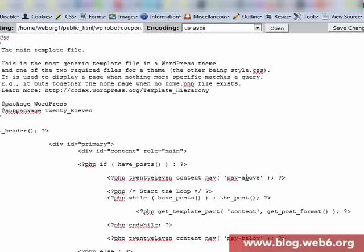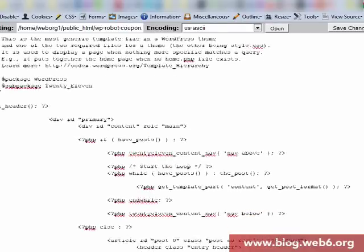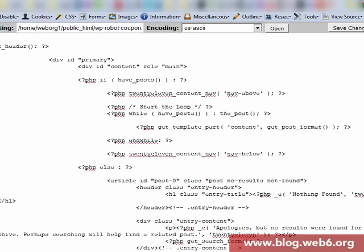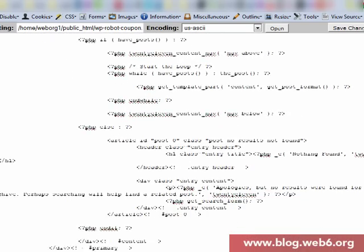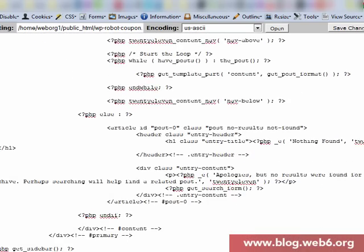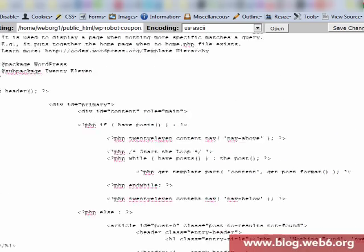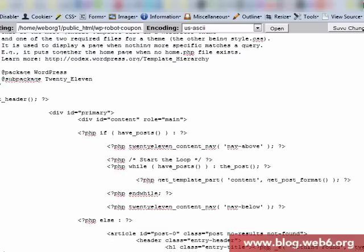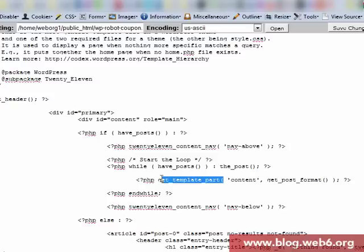Now we're going to edit. And here, we're going to edit the file, which is index.php. You notice that it is not like what we expected. It is actually in content.php, get template part and content. So we're going to look for content.php.